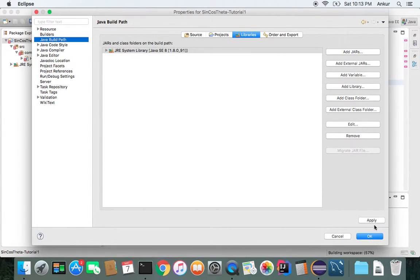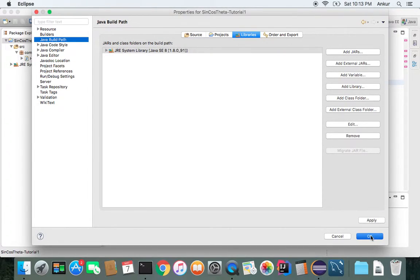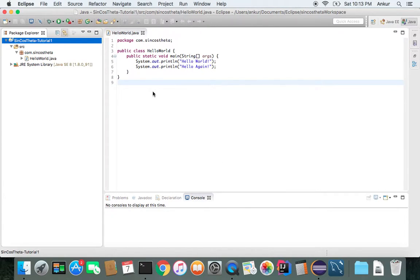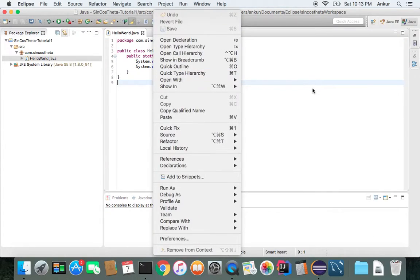If you do that, it should take care of that error. So that's how you take care of the error.